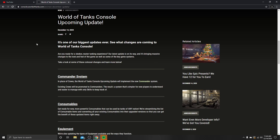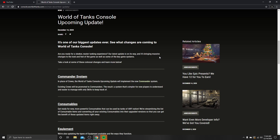World of Tanks console update coming December 14th, 2020, so that's today, the day it's been uploaded. It's one of our biggest updates ever. See what changes are coming to World of Tanks console. Are you ready for a sleeker, neater tanking experience? The latest update is bringing massive changes to the look and feel of the game, as well as some key game systems.